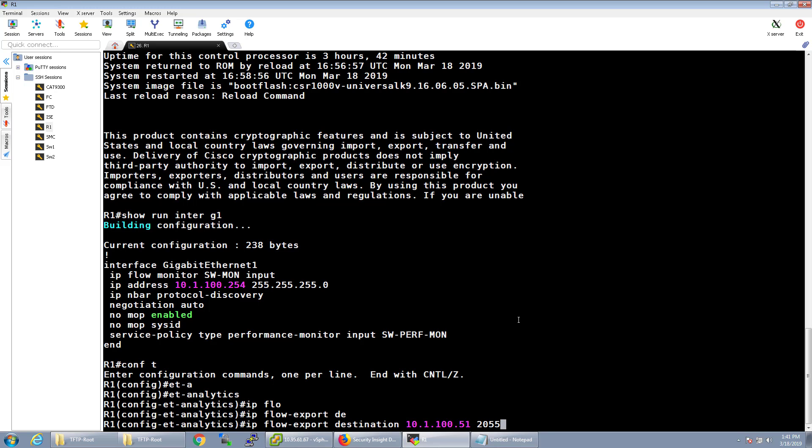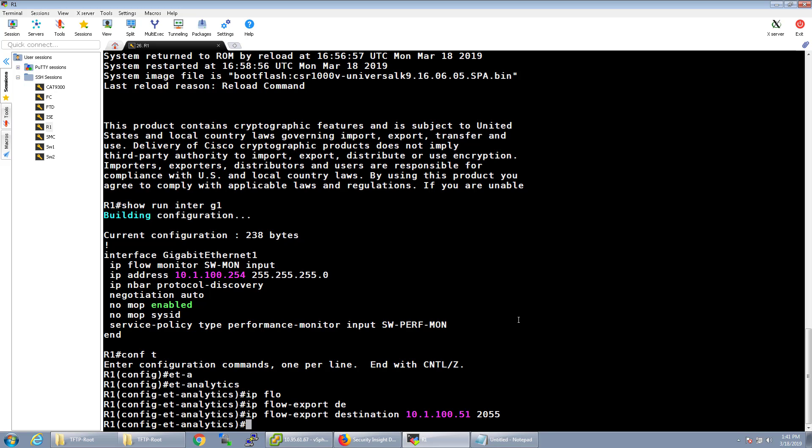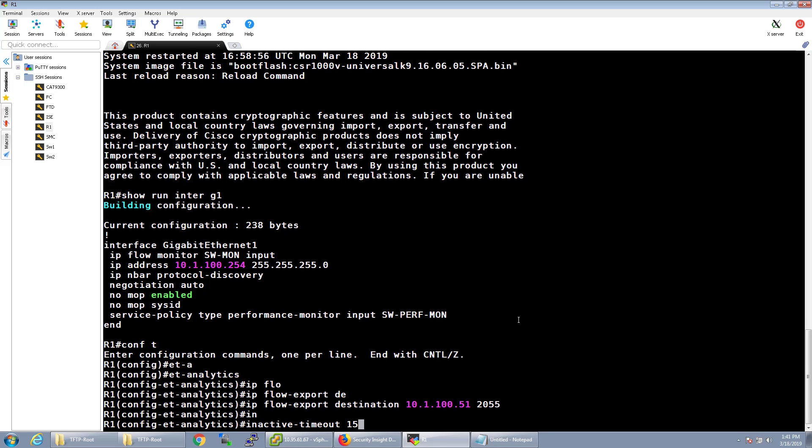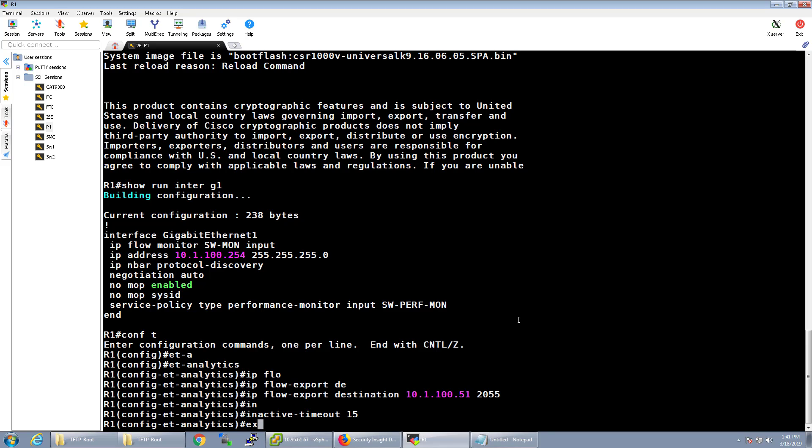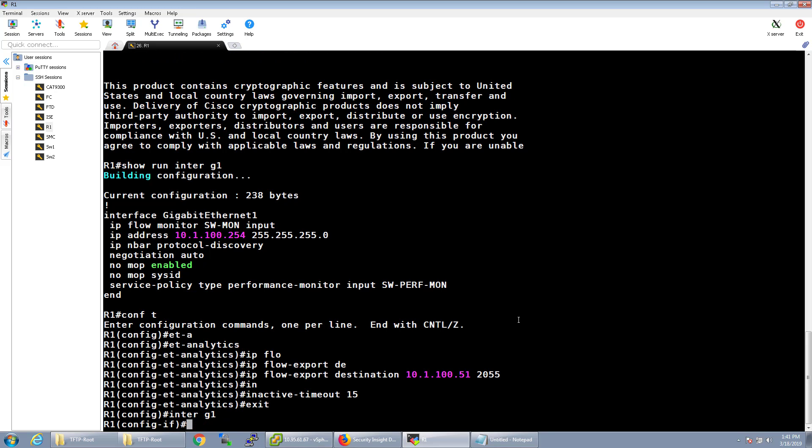And the port for it, which is UDP 2055. I'm going to do the inactive timeout for 15 seconds. And after that's done, we just go ahead and enable it on the interface.